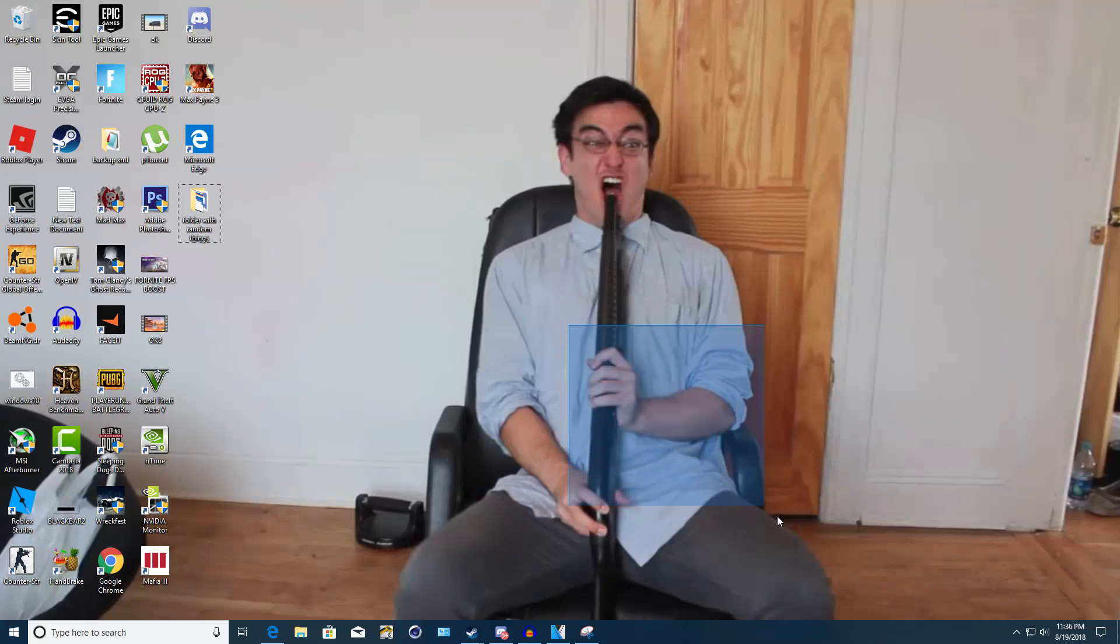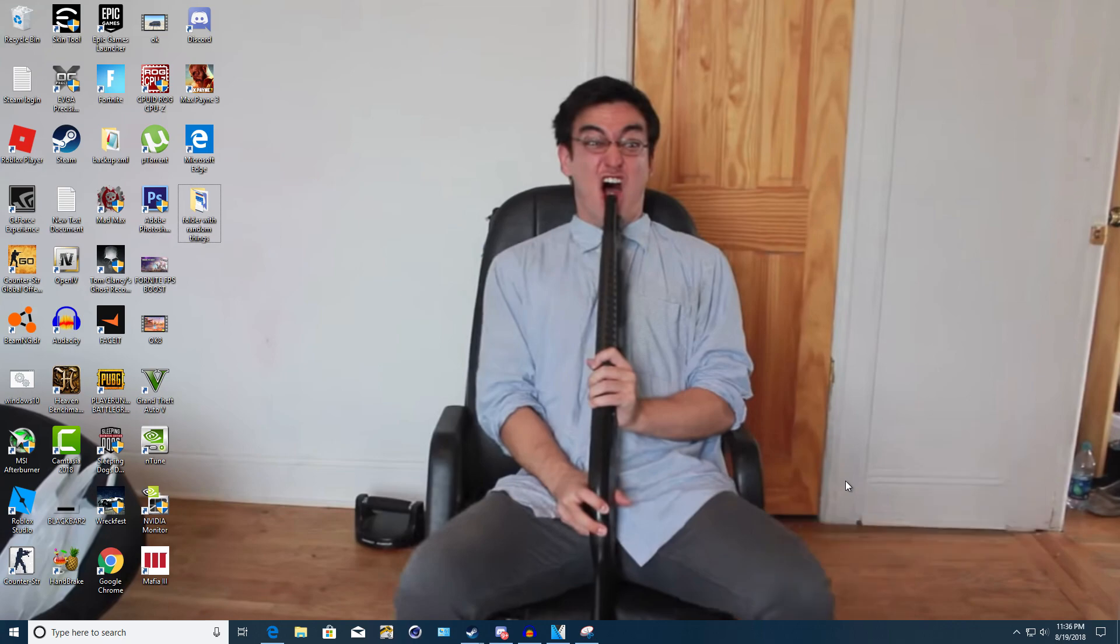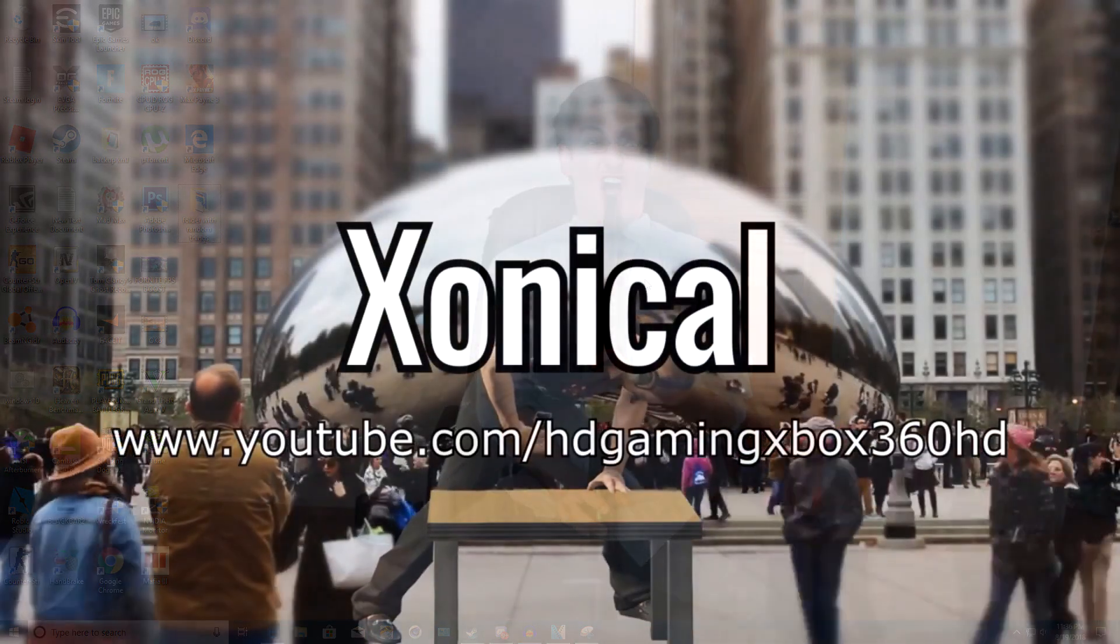Hello guys, Xanagol here and welcome back to another video on my channel. In this video I'm going to be showing you how to fix your discord mic in 2018. So without further ado, let's go ahead and begin this video.